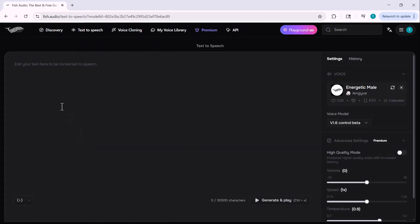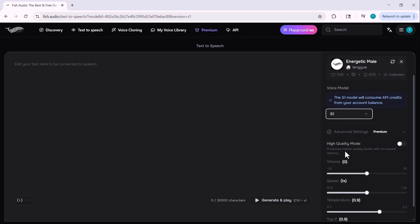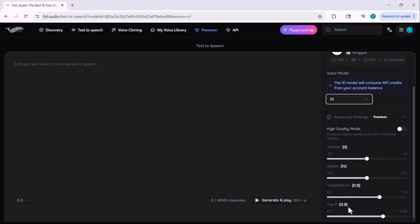On the left side, you'll see a text box — just type your script there. Then choose a voice model from the options below. Currently there are three available. Choose the one that best fits your content style. After selecting the voice model, you can also adjust the volume, speed, and pitch to customize how it sounds.